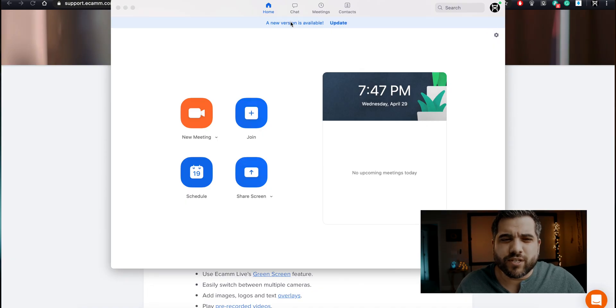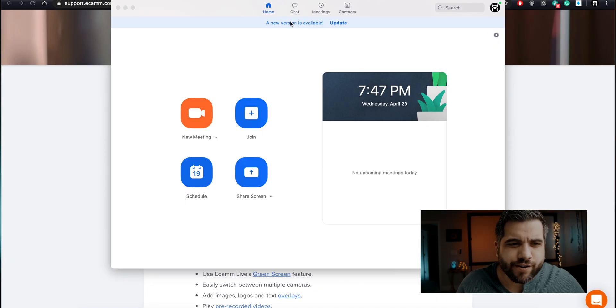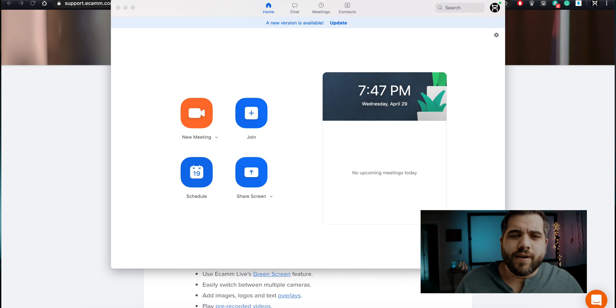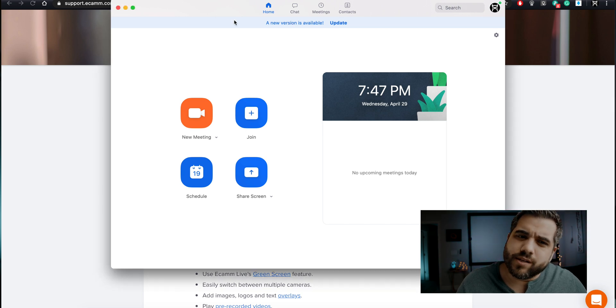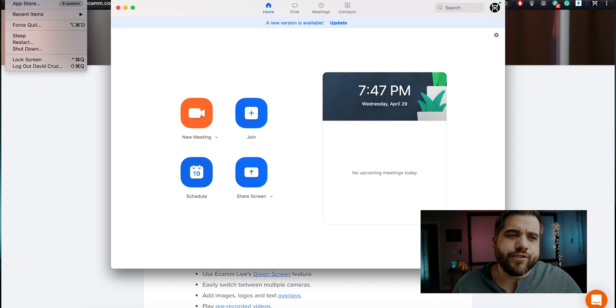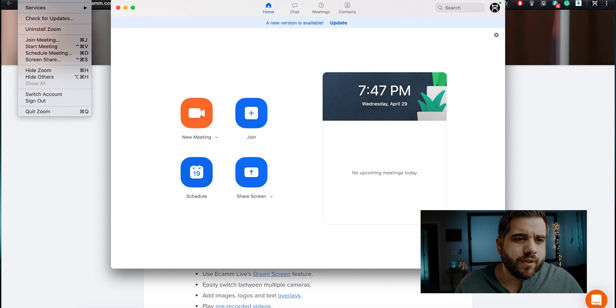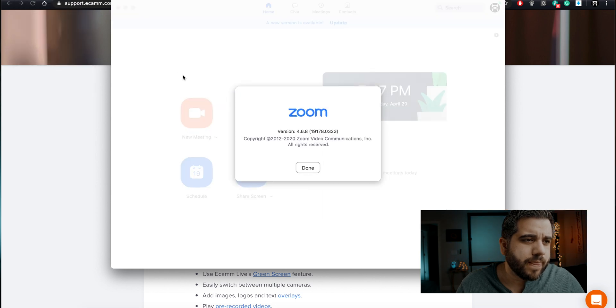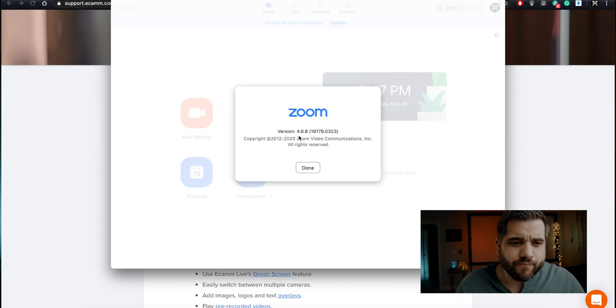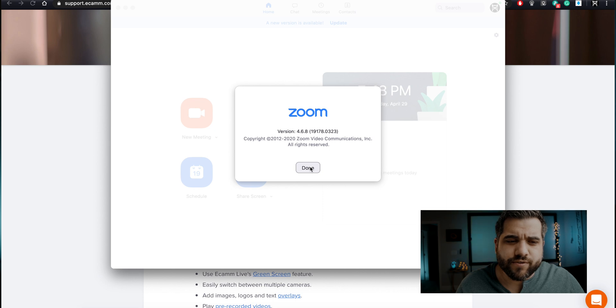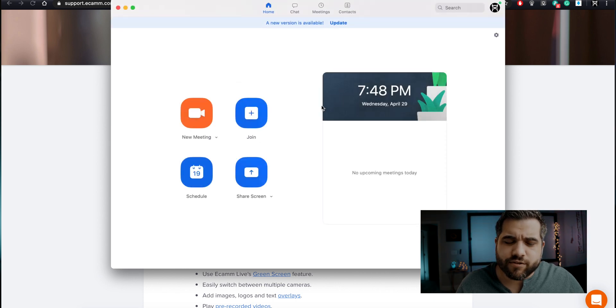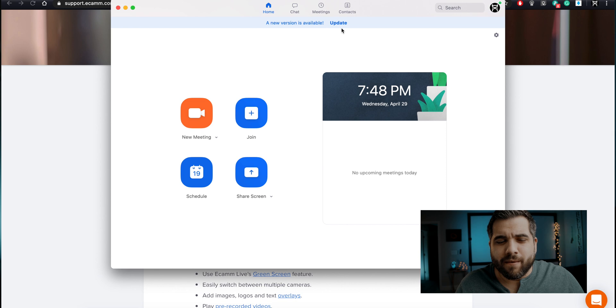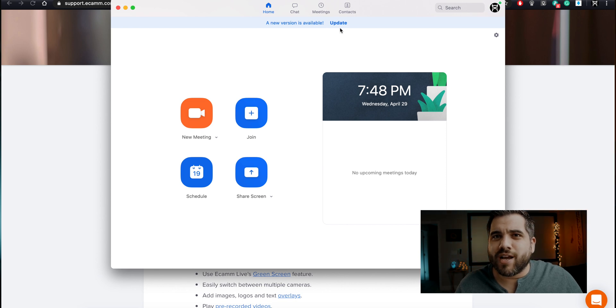Alright, so as you can see here I just opened up Zoom, and by the way this is an old version. Let me click on about Zoom - this is version 4.6.8. On this version it's working properly, but when I made the update that's when I had trouble using my UltraStudio mini recorder.